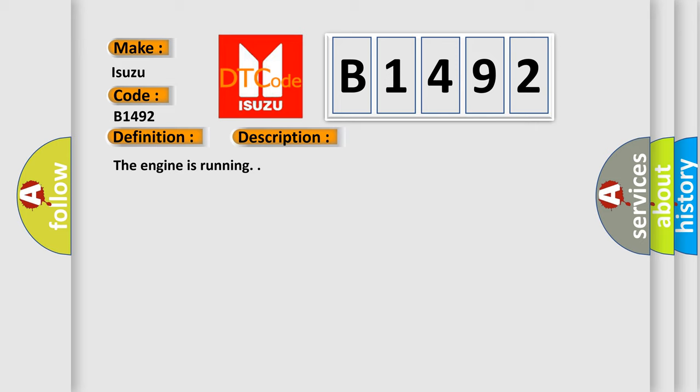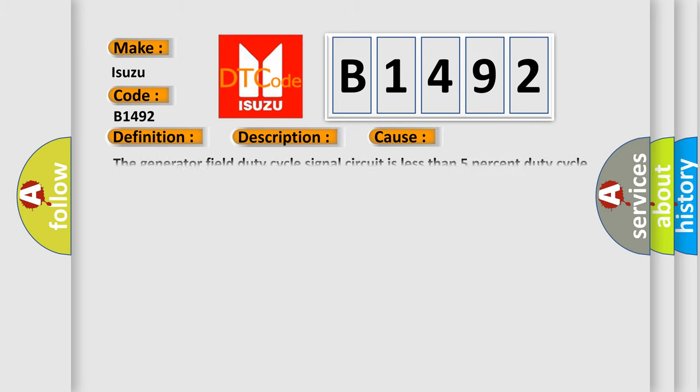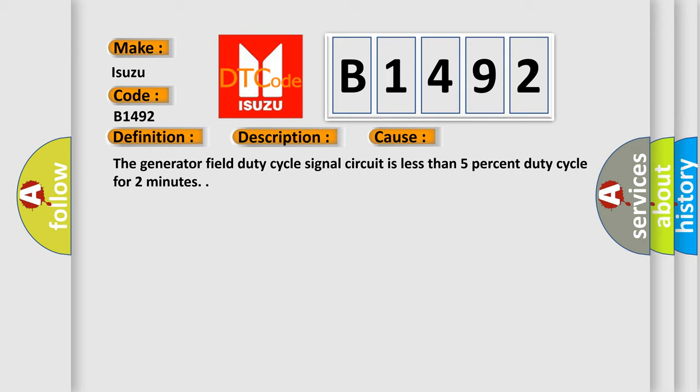The engine is running. This diagnostic error occurs most often in these cases: The Generator Field Duty Cycle Signal Circuit is less than 5% duty cycle for 2 minutes.